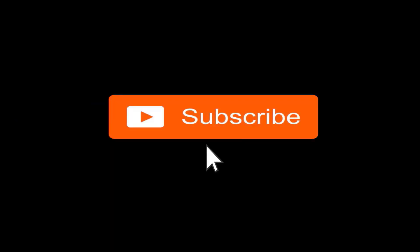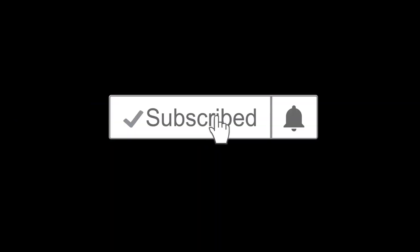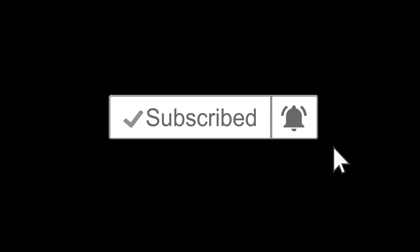And if you have not yet subscribed, hit the subscribe button and also hit the notification bell icon so you don't miss any of our upcoming videos.